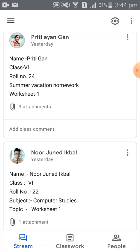For a student, the homework activity, assignments, or answer scripts must be kept private — they should be submitted privately to the teacher. That's why this is not the proper way to submit the assignment.